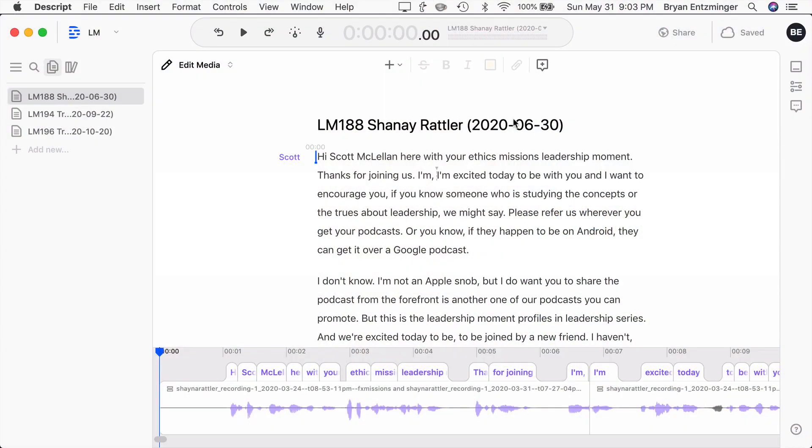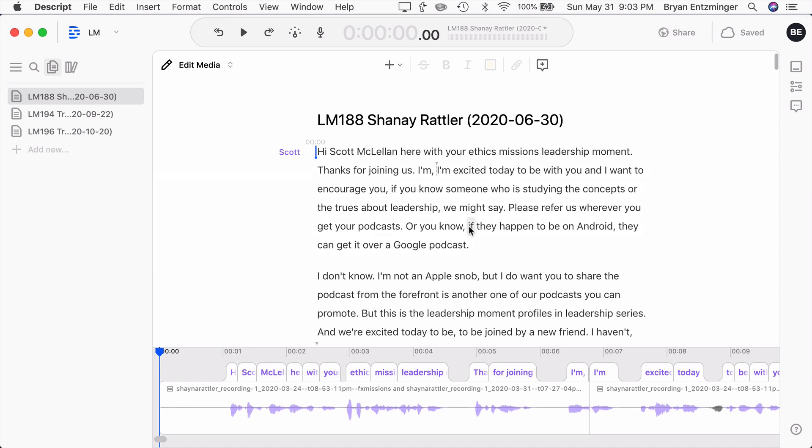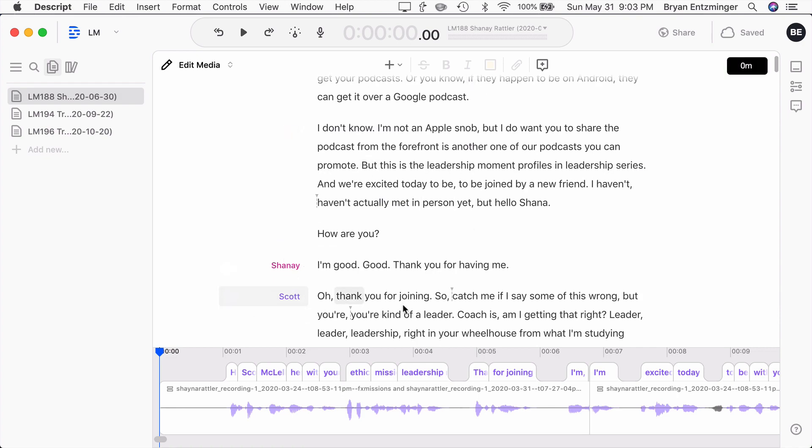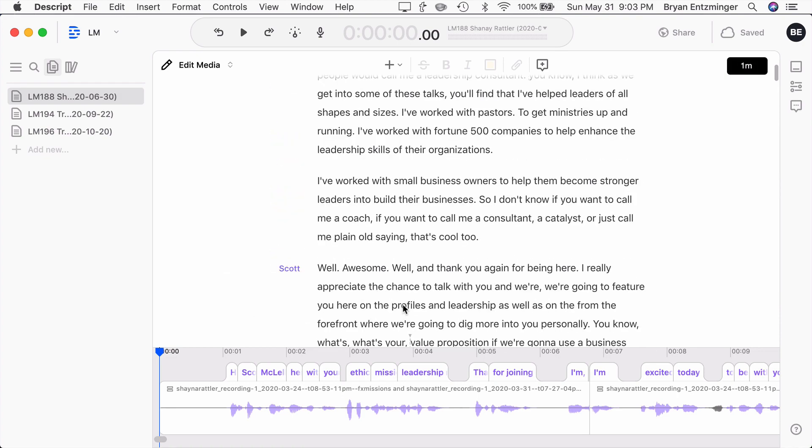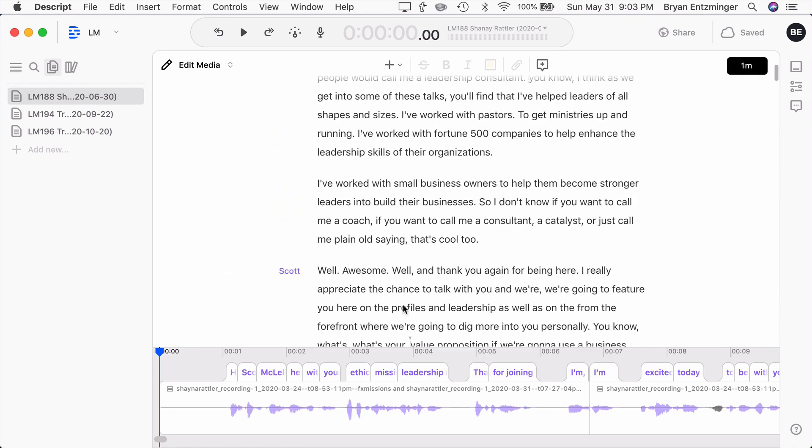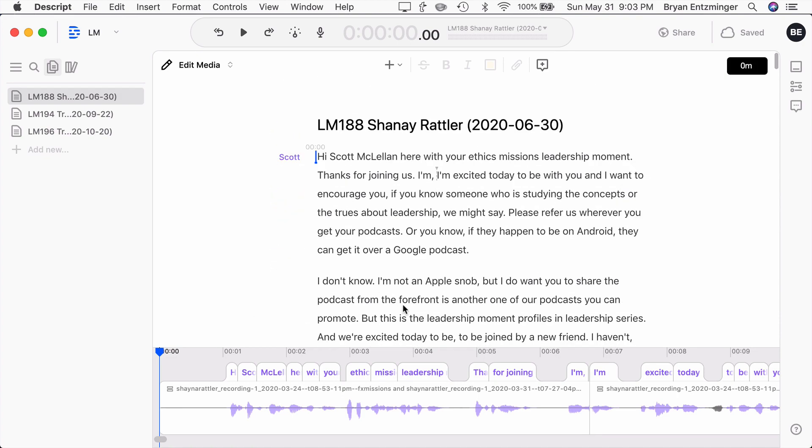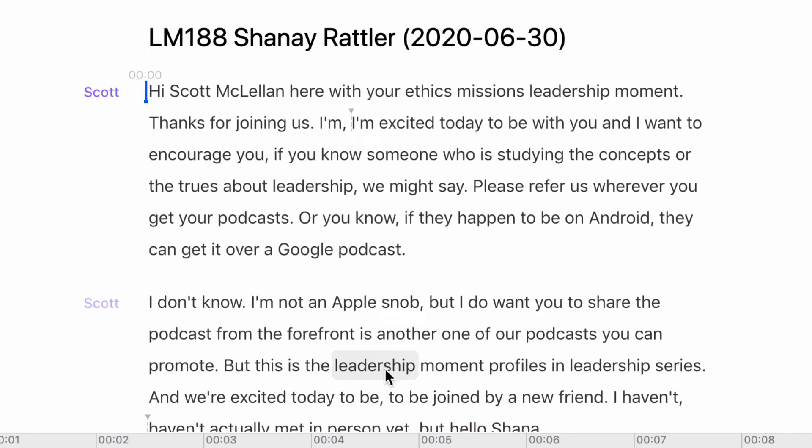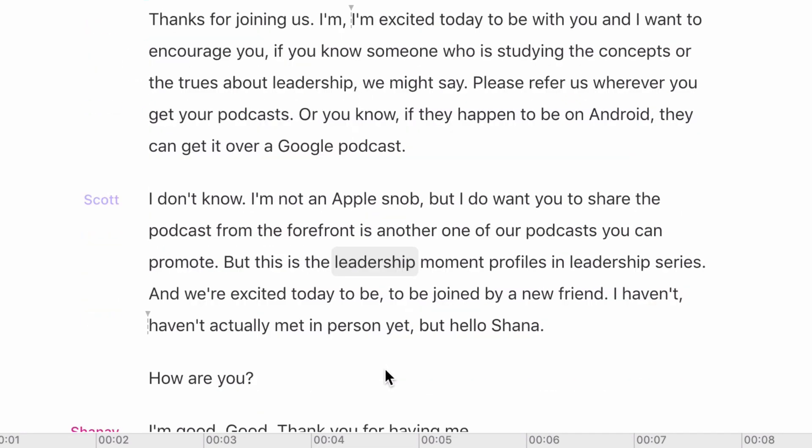So I have open in front of me a Descript session. This is a couple of files that I had uploaded that are part of the same episode, and Descript went through and it did the transcription. So we've got a couple of different speakers that are in here, and it did all of that transcription. And you'll see every so often there's these little gray marks. Those represent ums that have been removed.